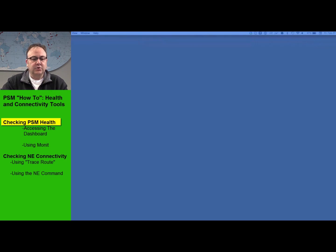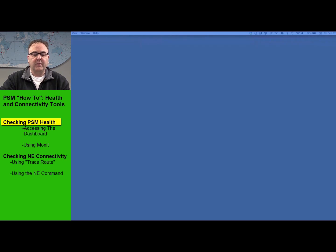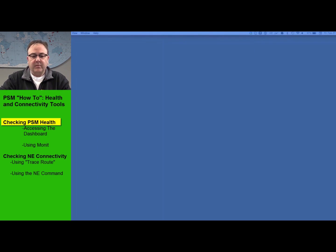The first thing I'm going to show you quickly is how to get into the dashboard, which is a recent new tool that the team in Belfast has put together for us to use. It is part of the regular PSM install. You get to it via an Internet browser. I'm going to use Firefox, so let me fire that up.